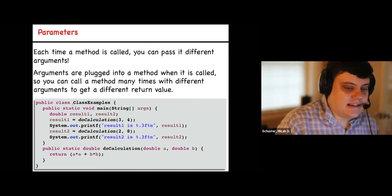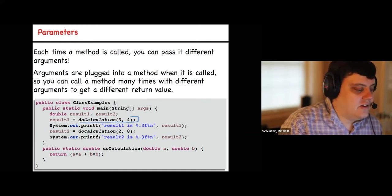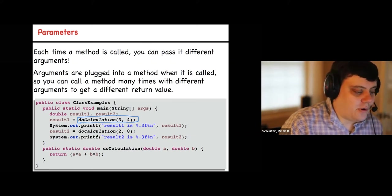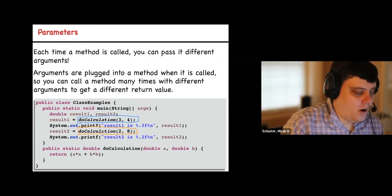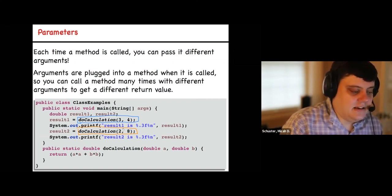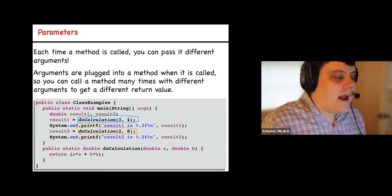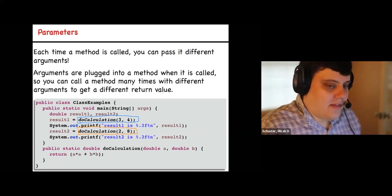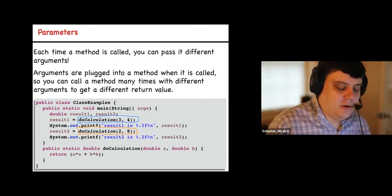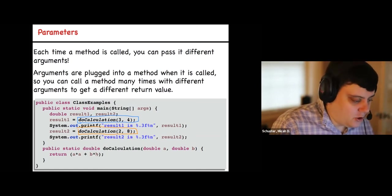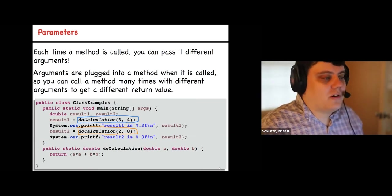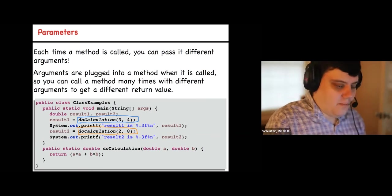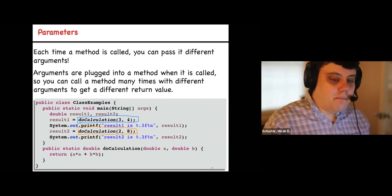Here's the same example except I'm calling doCalculation twice — once with 3 and 4, once with 2 and 8. Rather than writing 'a*a + b*b' both times with different values for result1 and result2, I just call the function with different arguments. As you write more code, you'll mostly be writing your own methods rather than putting everything in main. You'll be writing lots of methods, especially when we get to classes, so it's important to understand exactly how they work.